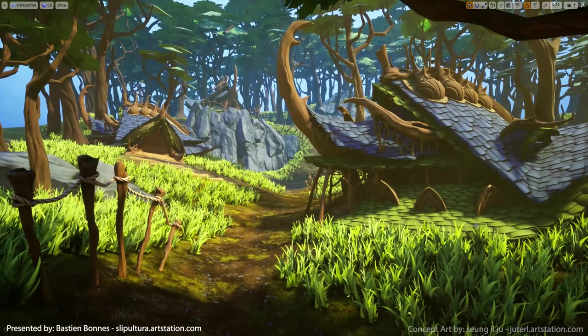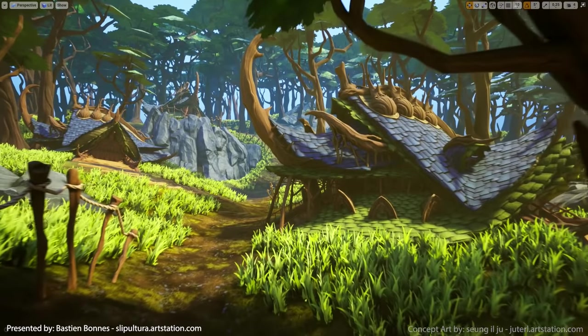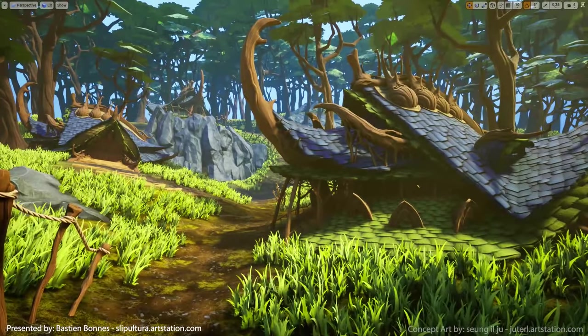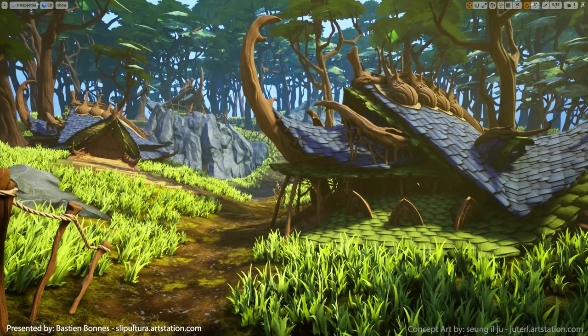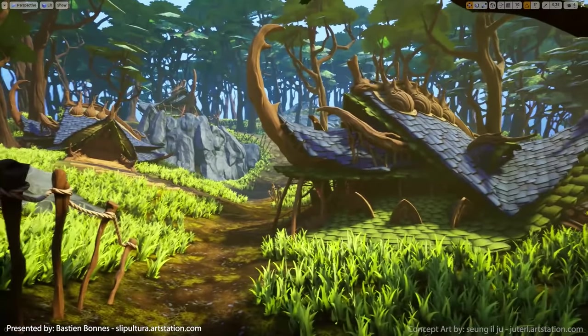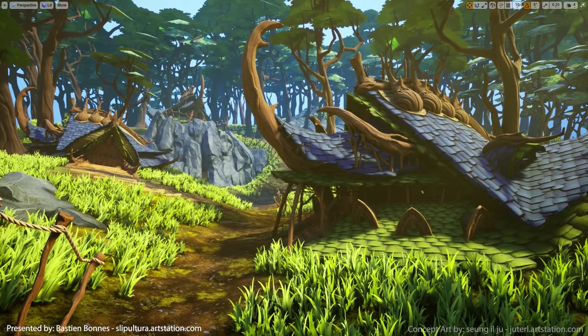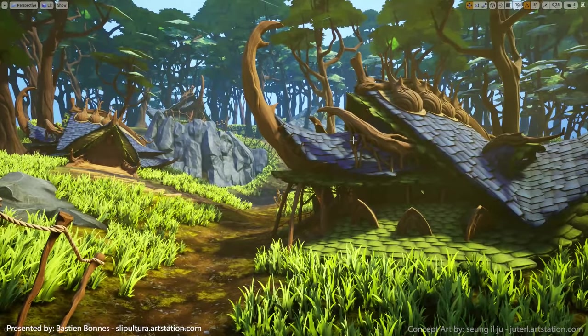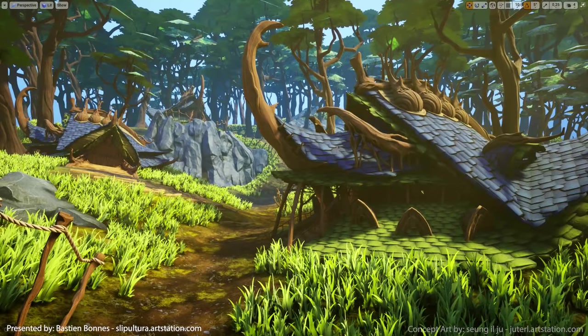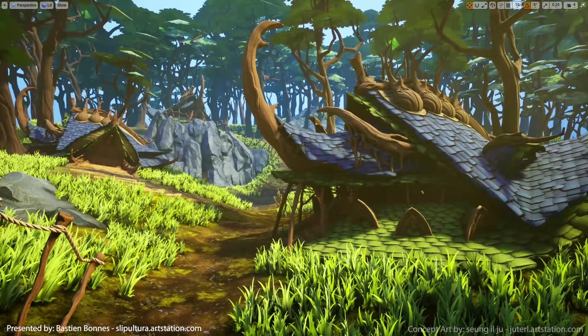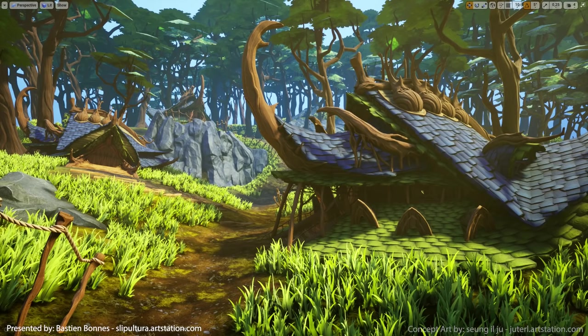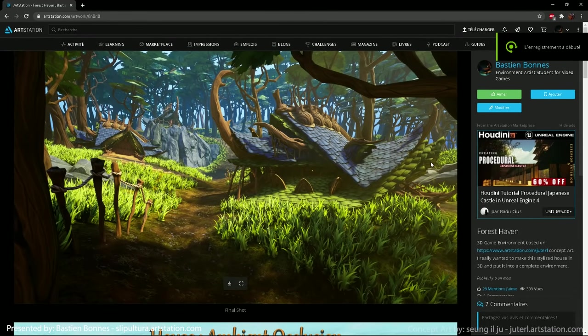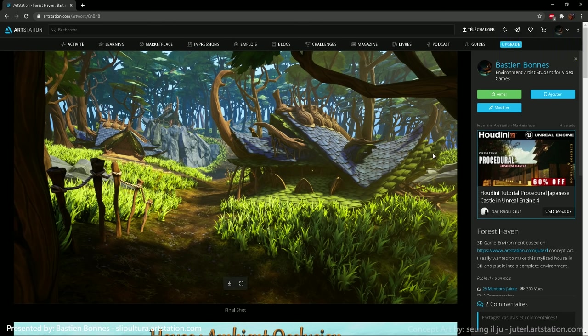Finally, we are in Unreal to integrate our assets in the engine and build the scene. Here we can make the final adjustment on our texture by testing them with the lighting. I used static lighting techniques to make my render. That allowed me to have more control on the shadows.